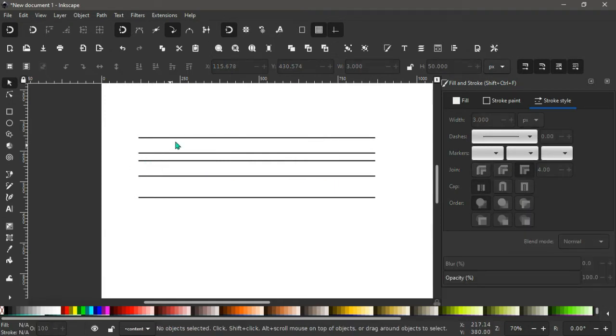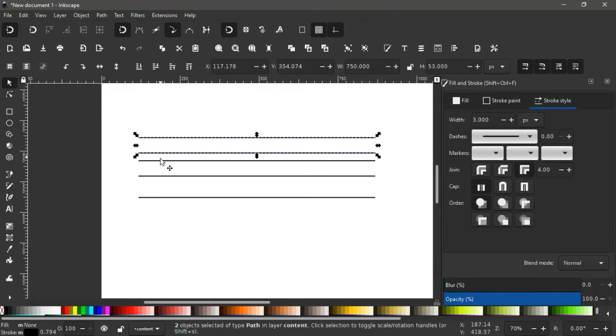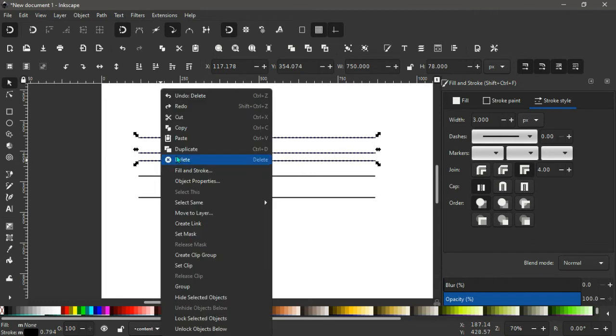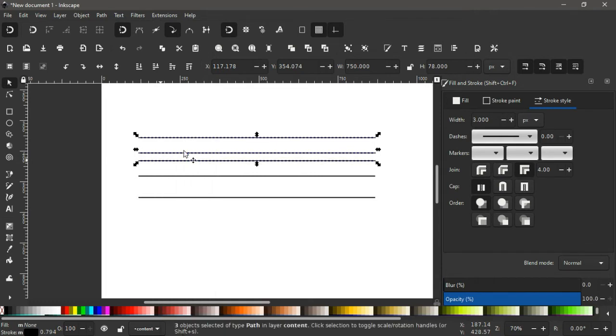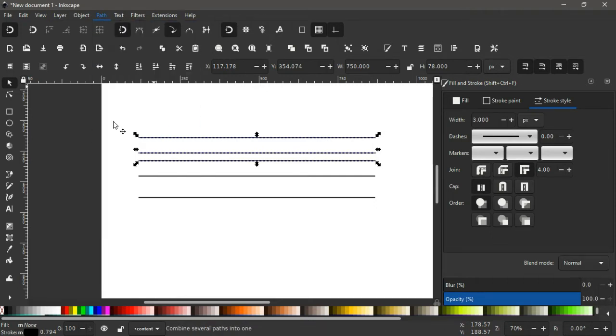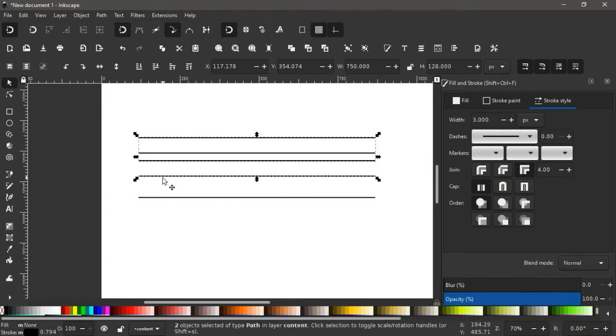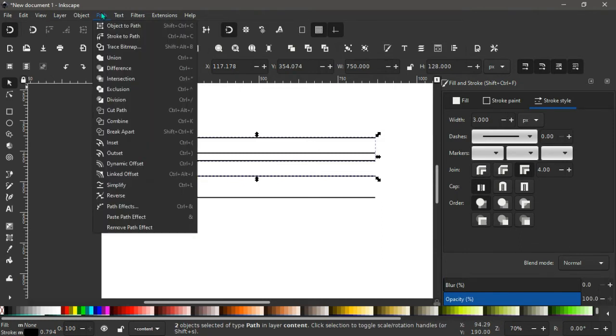So having our lines this way, what we do next is select the first three lines, that is this, holding shift we click on this and the third. We right click, we duplicate it. We go straight to path, then we combine.